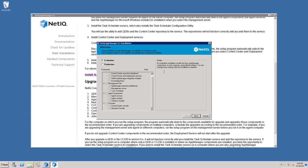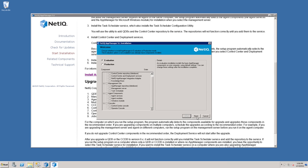This will launch the AppManager 9.1 trial installation wizard. On the Welcome screen, you're greeted with two options. You may install either an evaluation or a production version of the product. If you do not have a production license for AppManager 9.1, select Evaluation. Click Next.